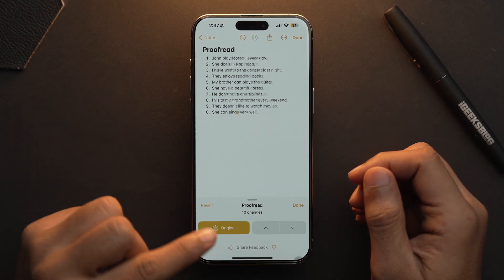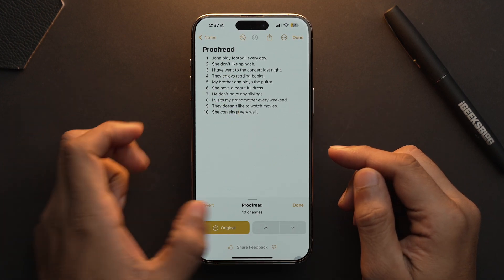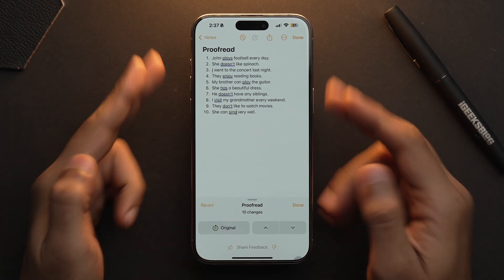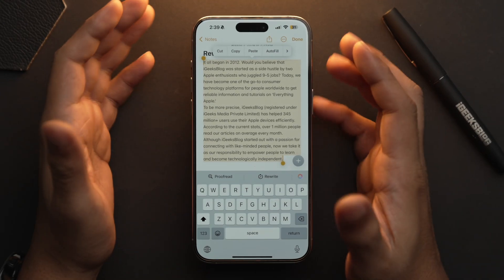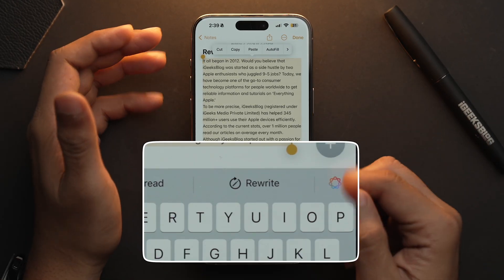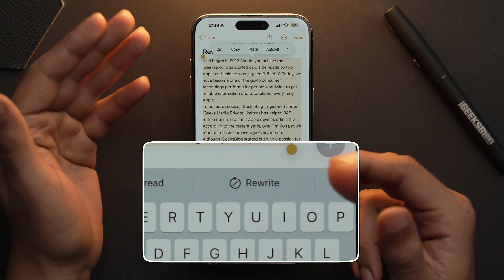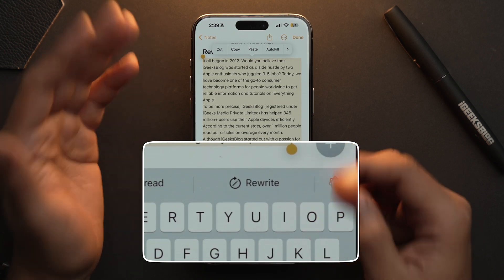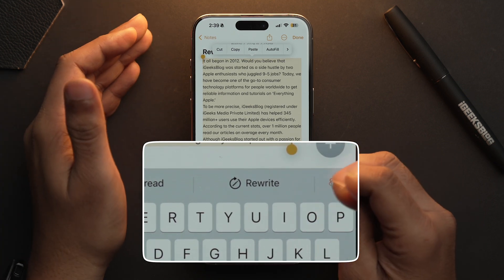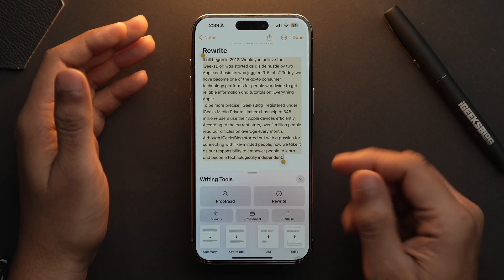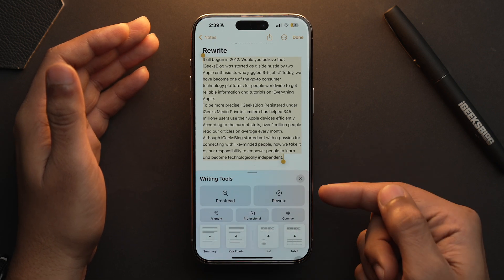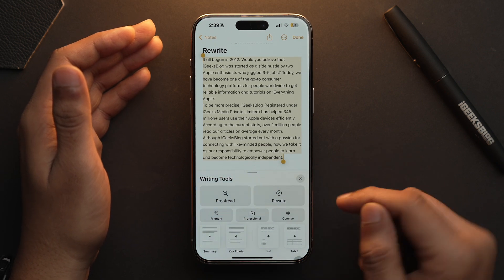So this is the original text and here is the edited one. Next, let's take a look at the rewrite tool. Select the text and over here you will have the option of Rewrite — you can access it directly from here, or you can tap on the Apple Intelligence logo and you will have this option here as well.